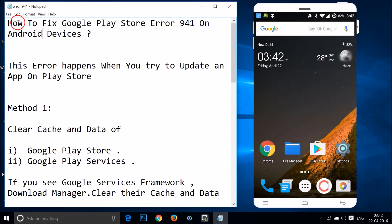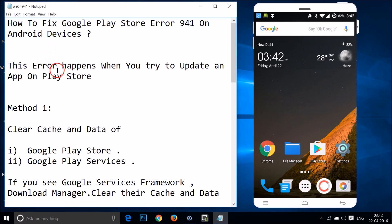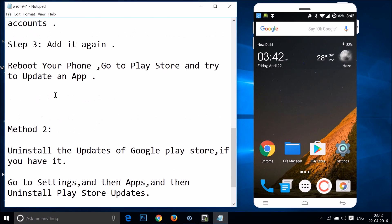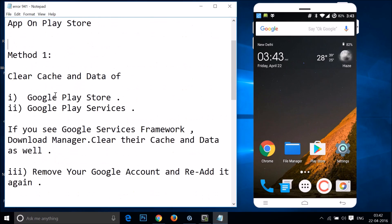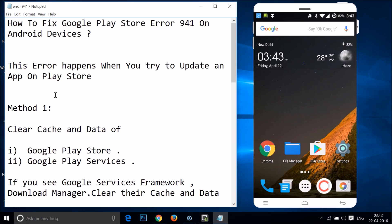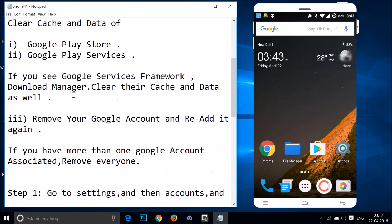Hi guys, in this tutorial I'm gonna show you how to fix Google Play Store error 941 on Android devices. This error happens when you try to update an app on Google Play Store. I'm gonna show you a couple of methods and you can try them out and see if this fixes your issue.